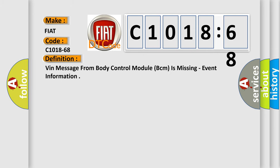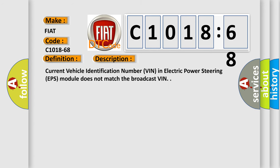The basic definition is VIN message from body control module (BCM) is missing, event information. And now this is a short description of this DTC code.